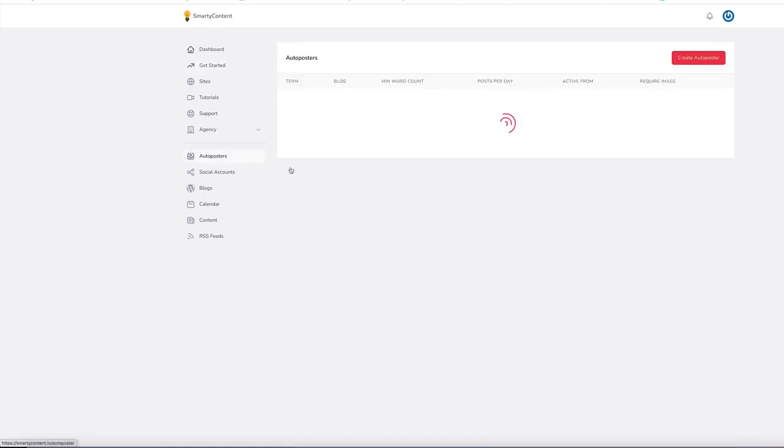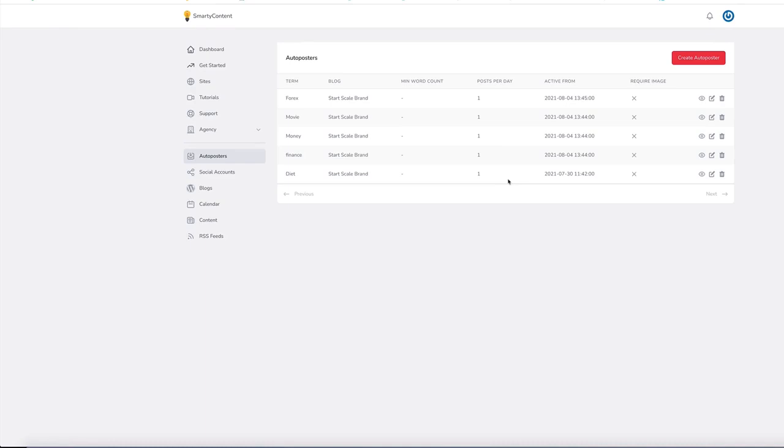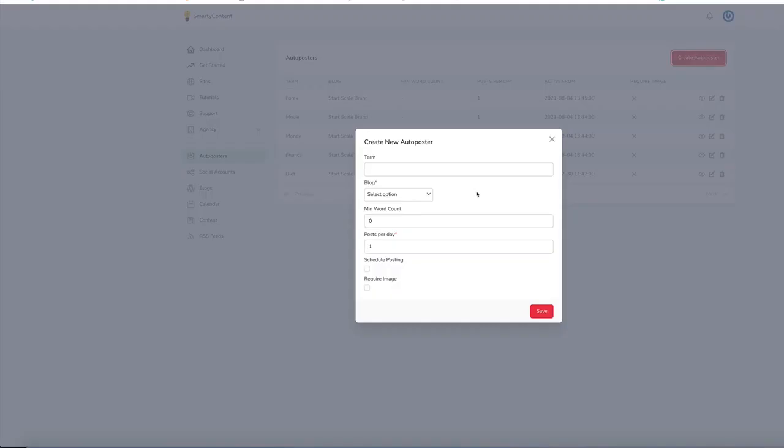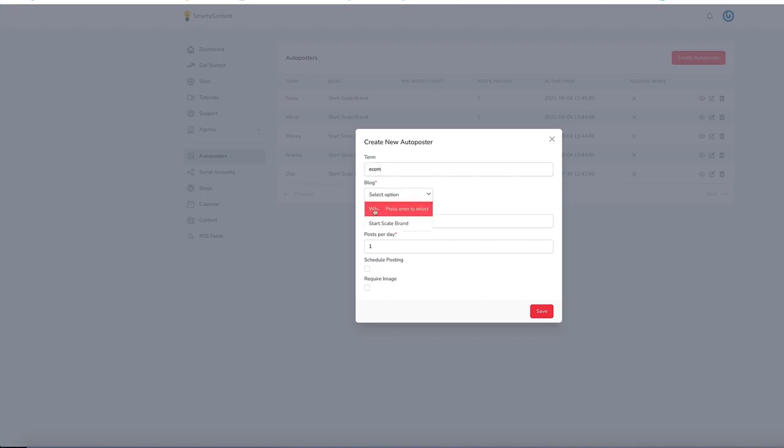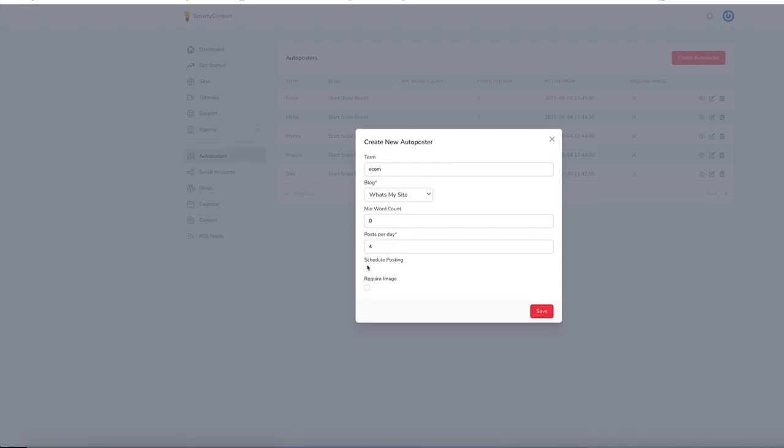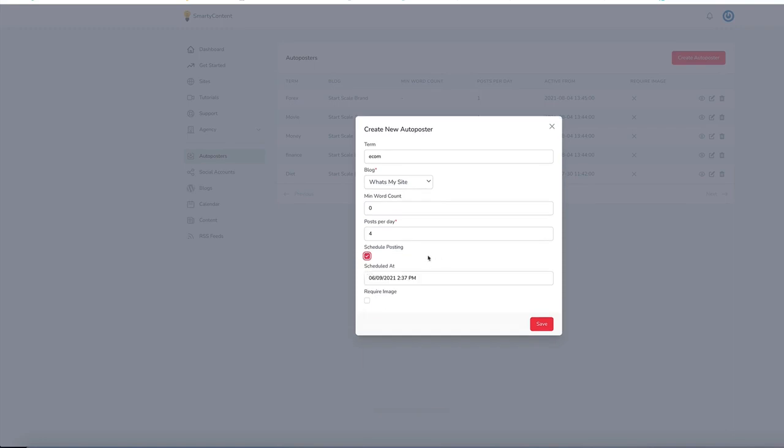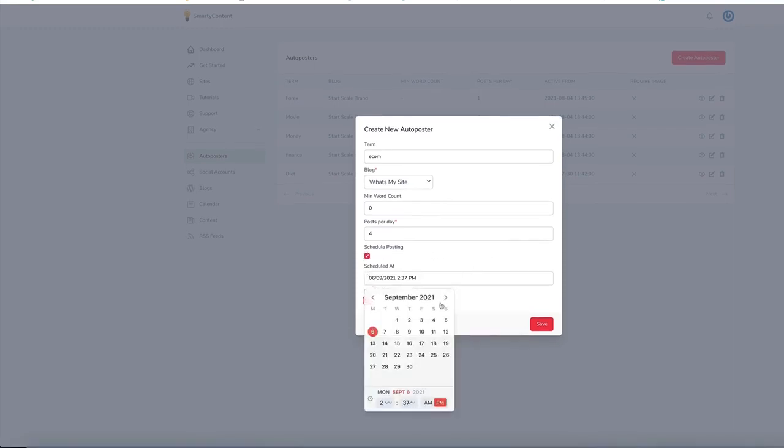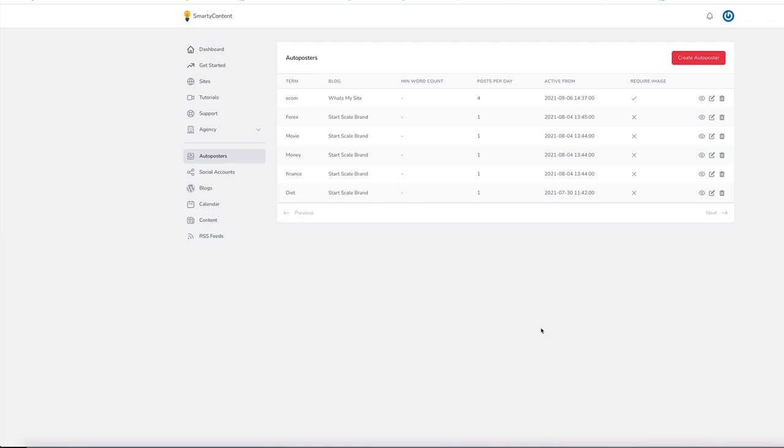We also have an auto poster so we can create an auto poster that will automatically post to the blog via a keyword. Let's add in there e-com. Decide on the blog you want to post to. Minimum word count, posts per day. You can have as many posts you want per day. You can schedule a post so you can do the post at a certain time. You can set it so they require an image. And all you need to do is hit save. And that will start populating that blog.